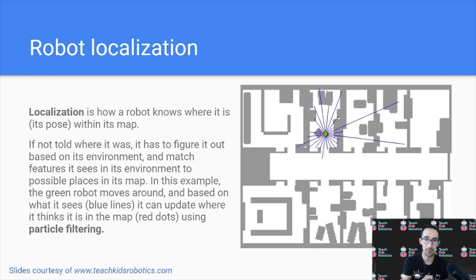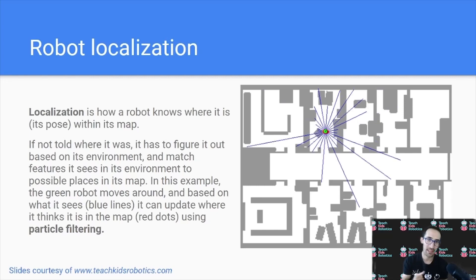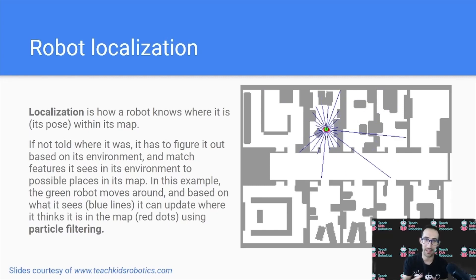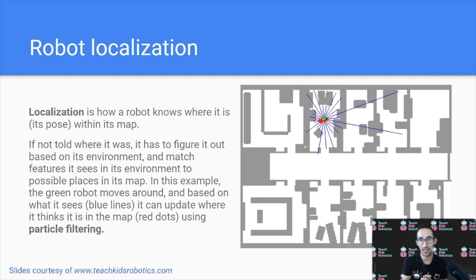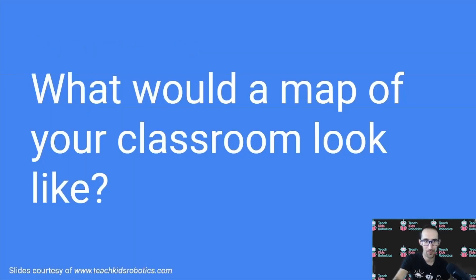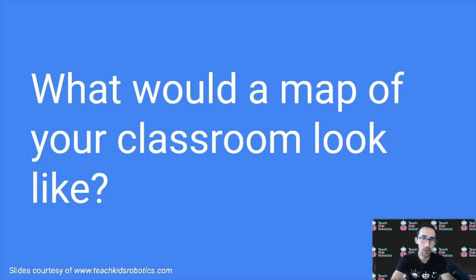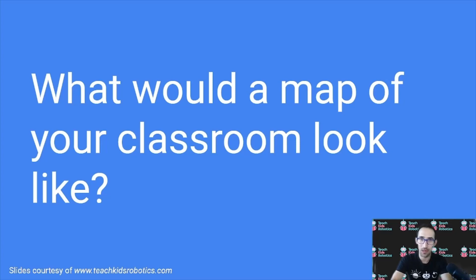And as the robot moves around, it can hone in and improve the probabilities to really get a high degree of accuracy to where it is within its map. Finally, I leave the question of what would a map of your classroom look like if it were translated into a 2D map for a robot?